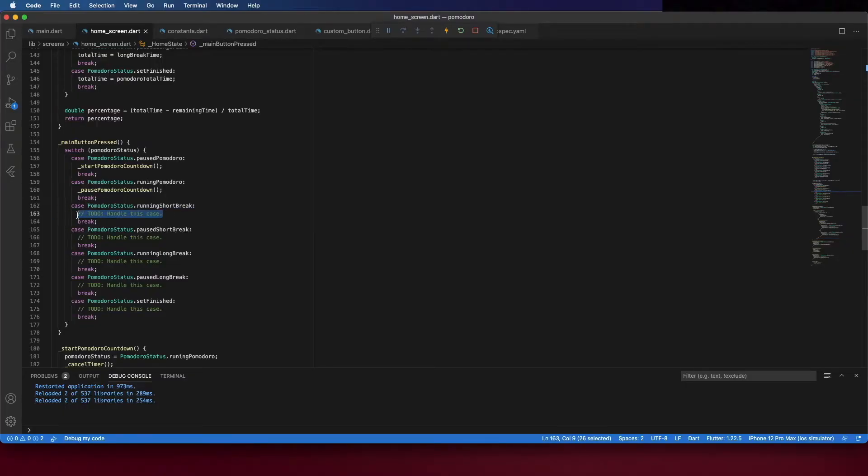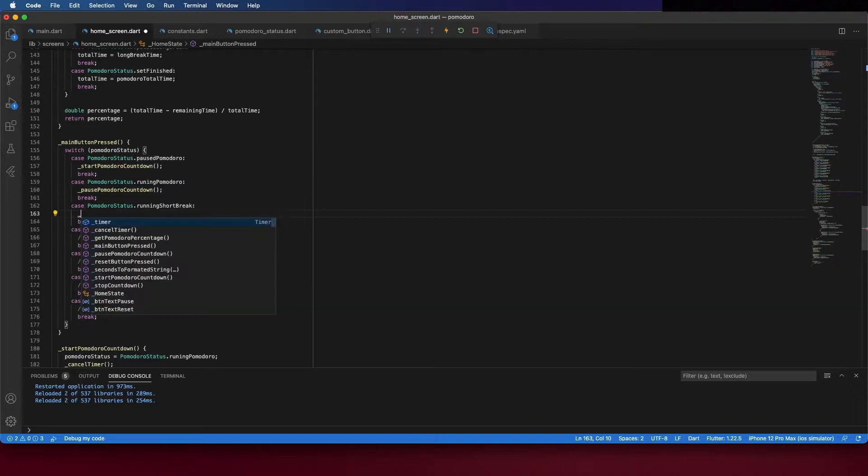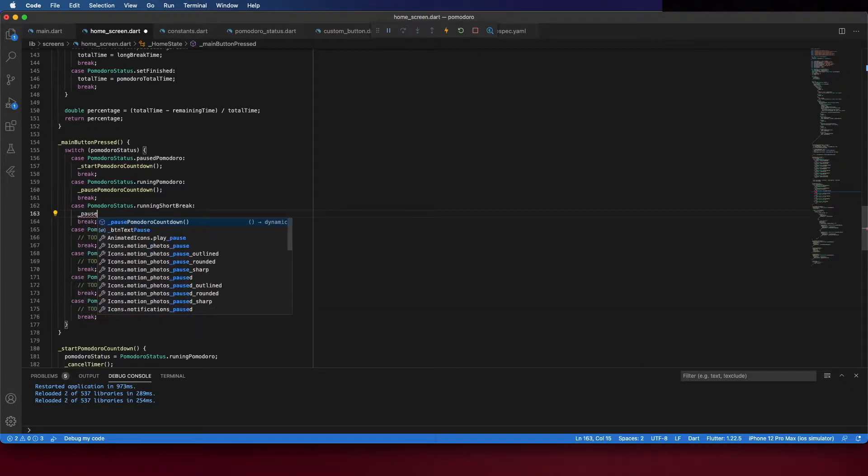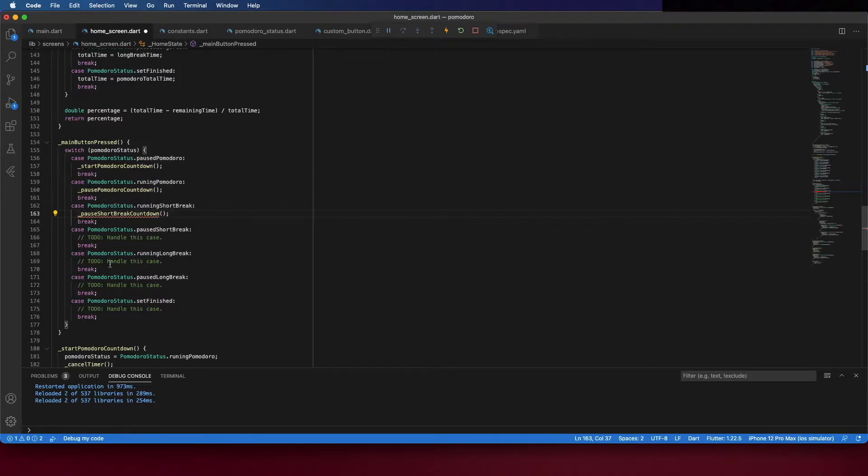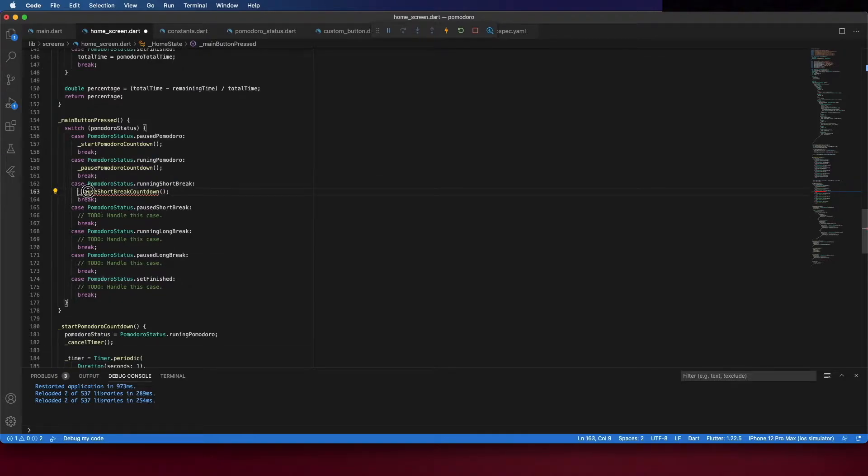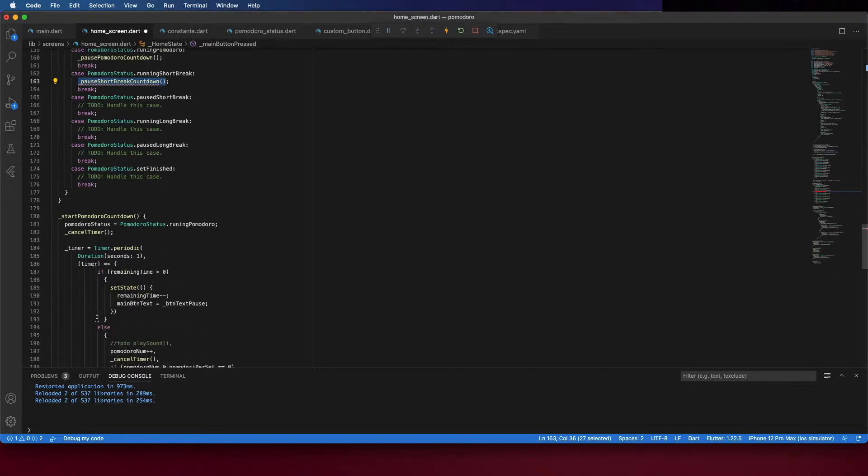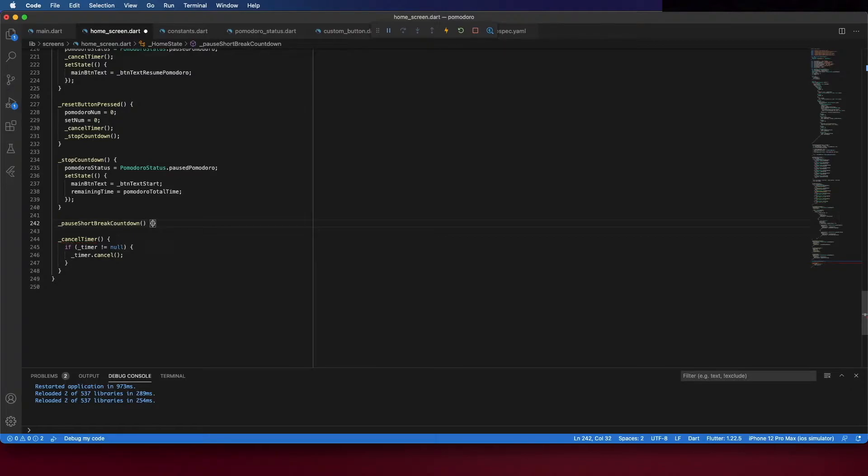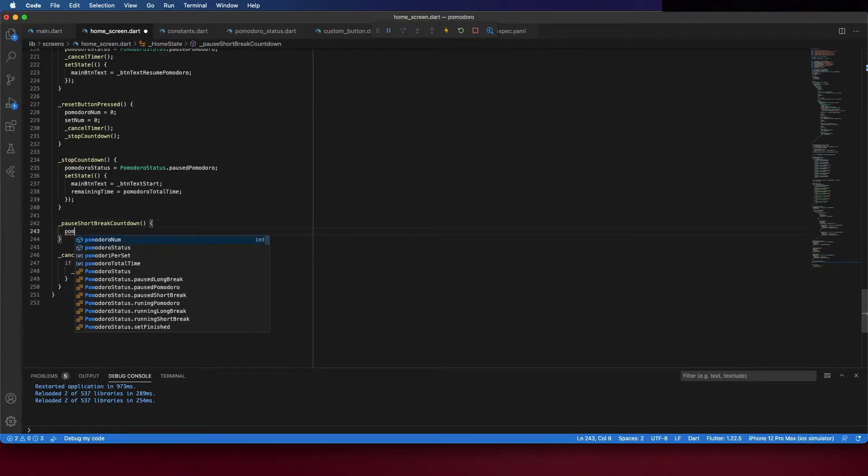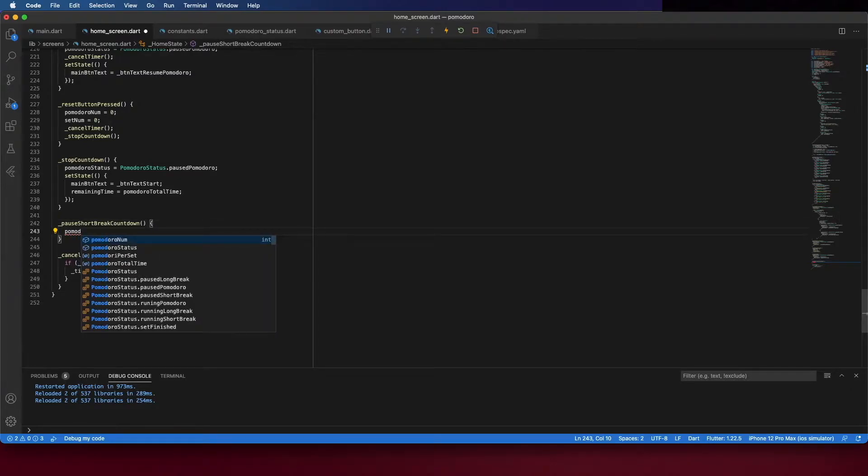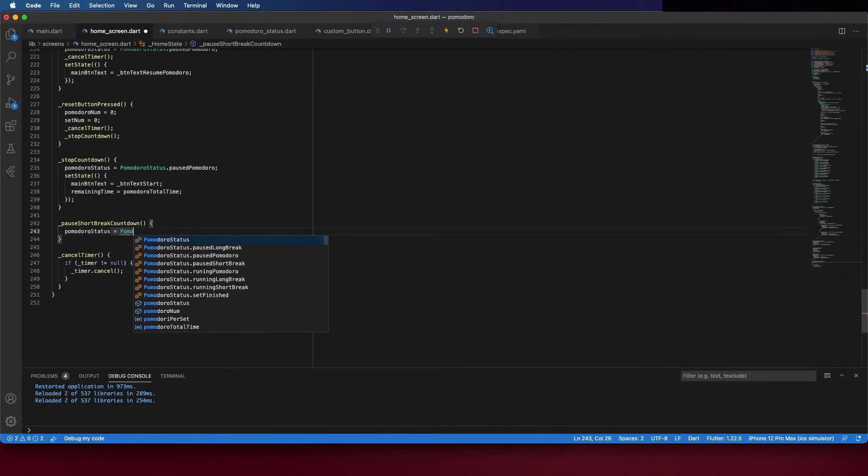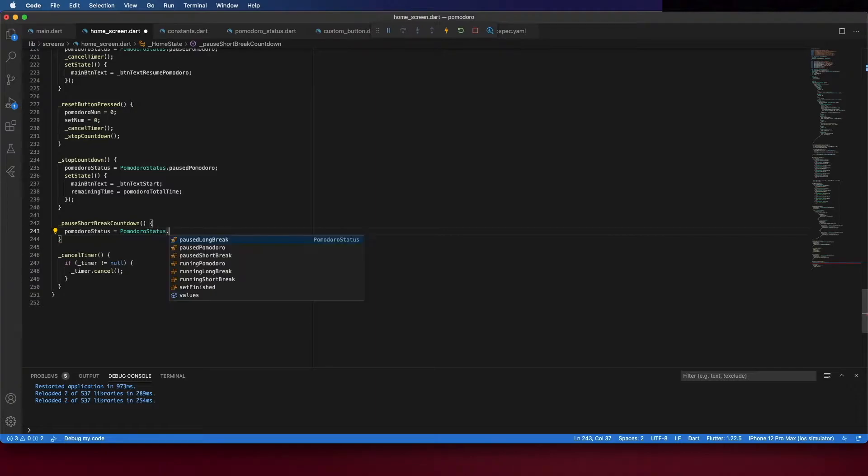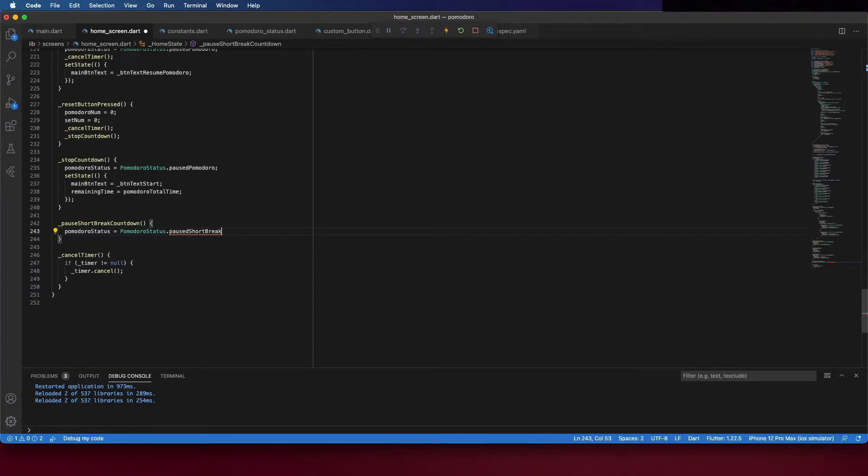Let's now create the function to pause the short break. We can copy the name and create it here. Set the Pomodoro status like in the other cases and this one is going to be pause short break. I create different status for long break and short break because the time is different.